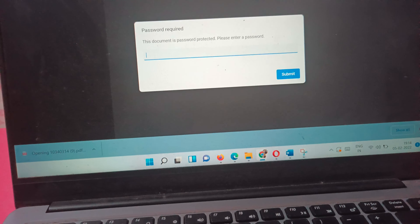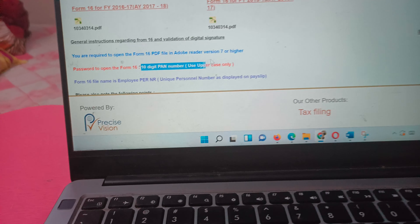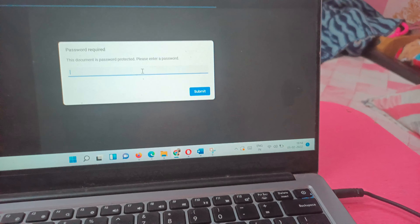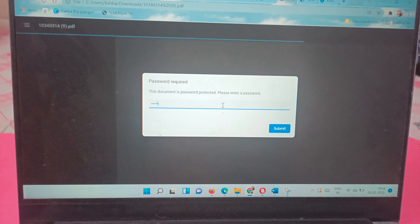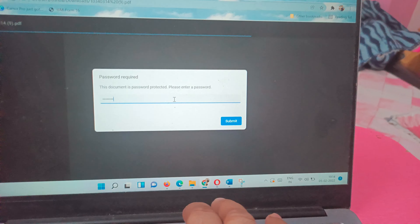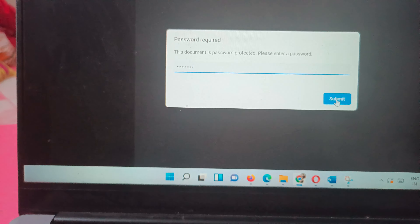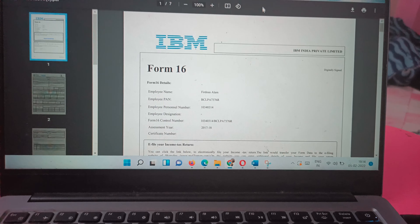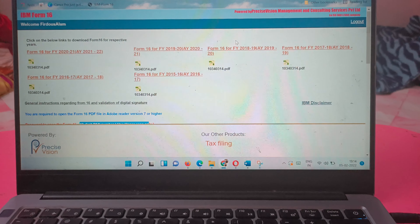Now, in order to open the downloaded Form 16, it is password protected. If you want to open it, you need your 10-digit PAN number. Mind it — it should be in capital letters, caps lock on. Enter your 10-digit PAN number and your Form 16 will open.